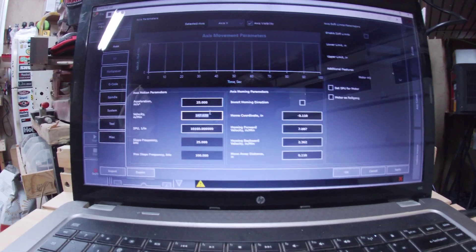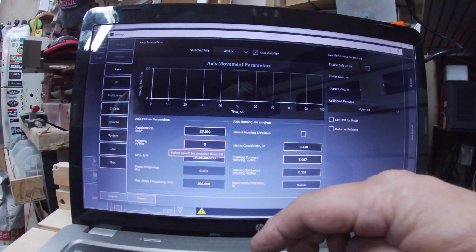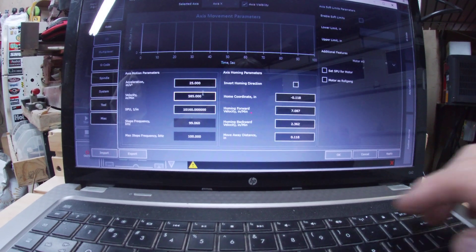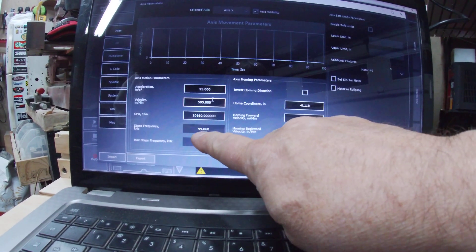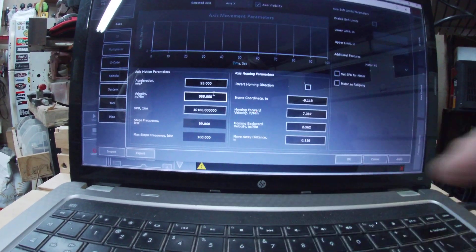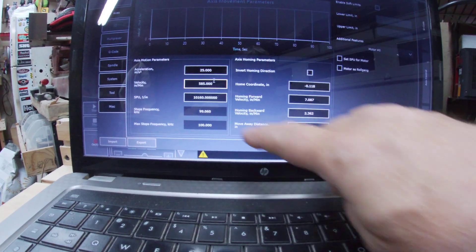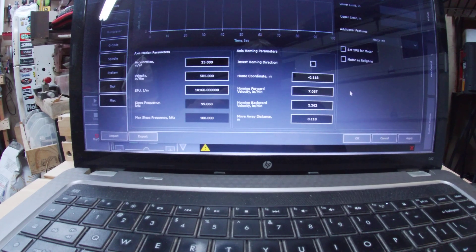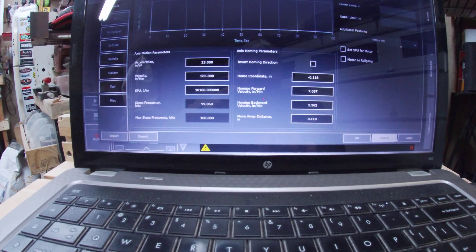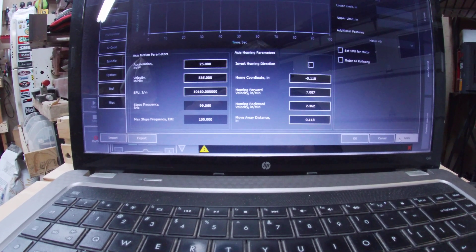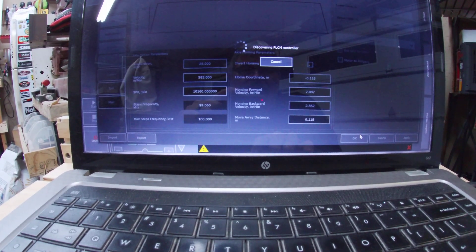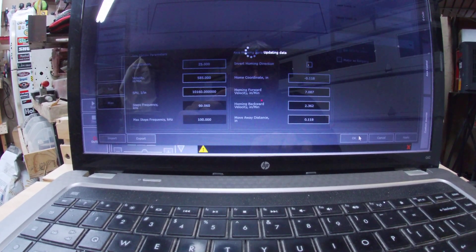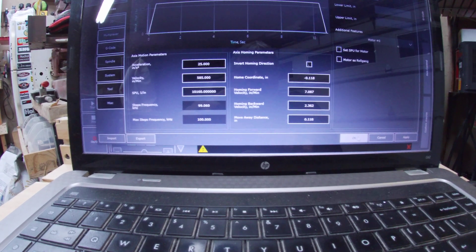Come up here, settings. And I think in his video he said like 585 calculates at 99.060, technically can go to a hundred. Hit apply and okay.